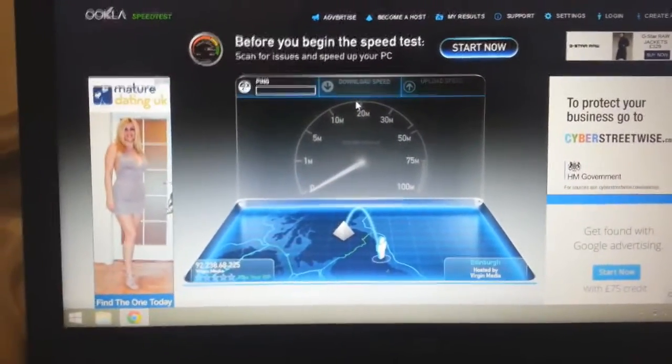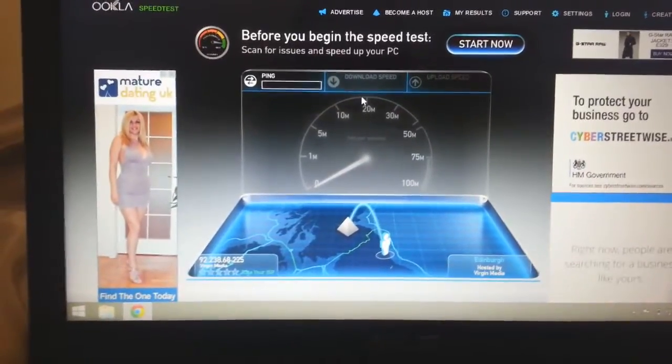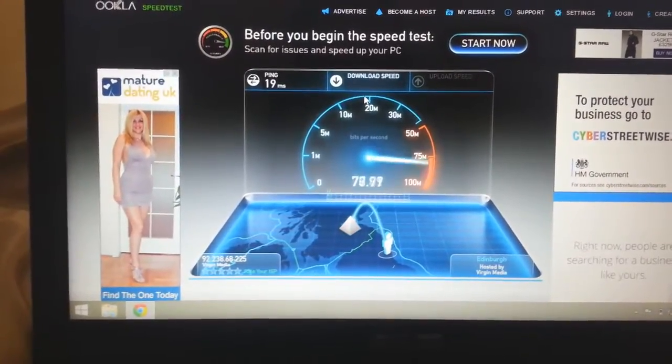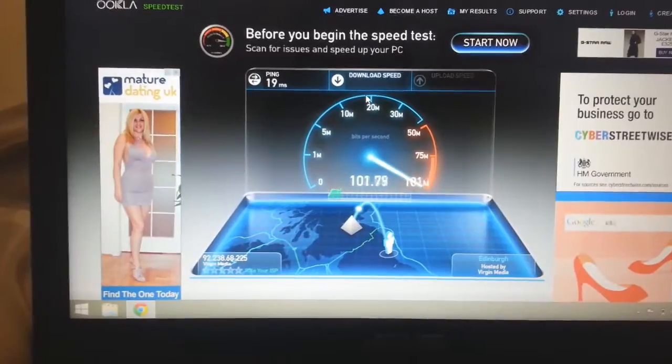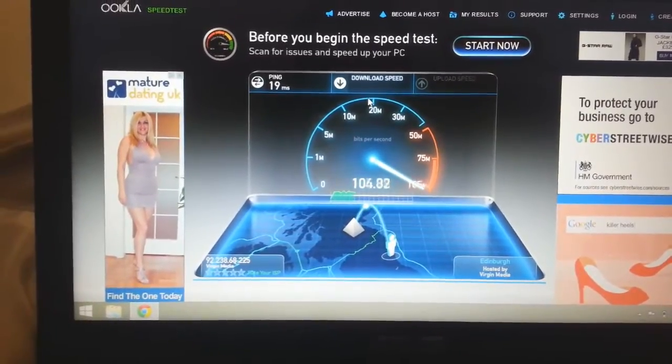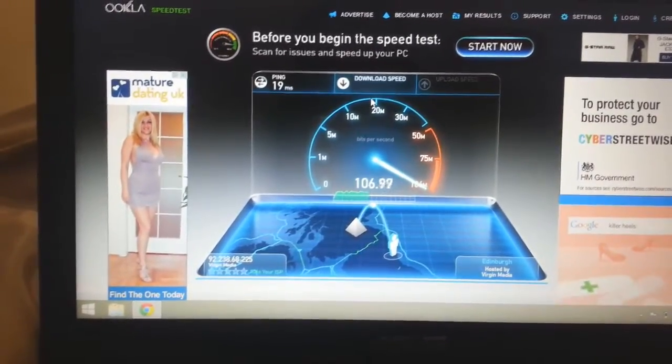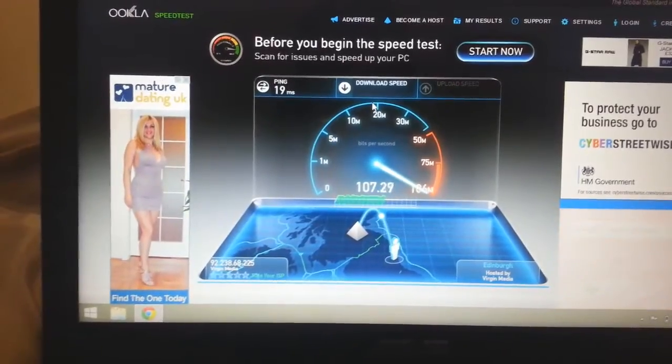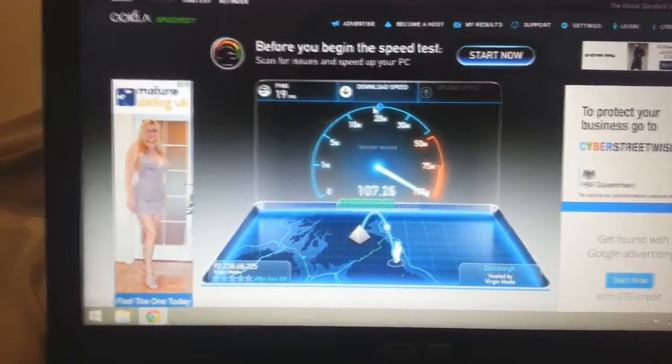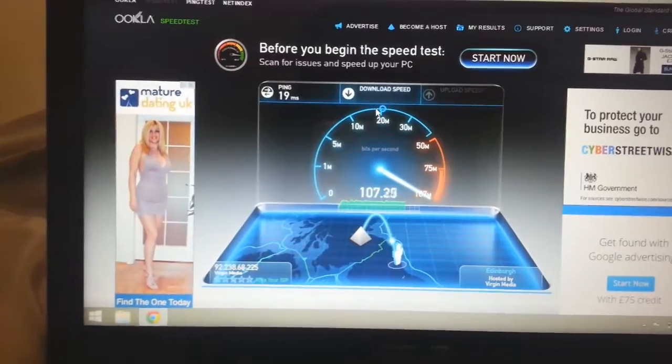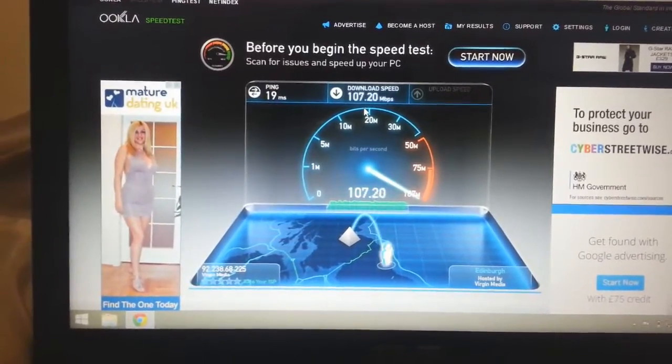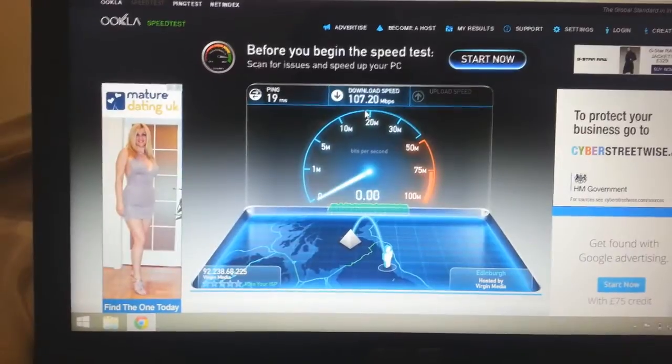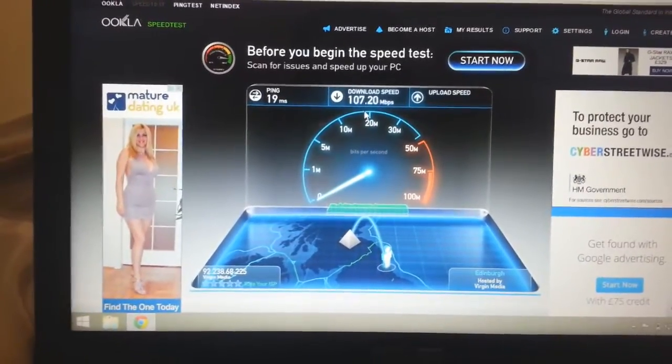I think the fastest I've ever got was about 108. I've got one here. 105, 106, 107. It's looking good. It's actually looking good. I'm impressed so far. So 107.2.